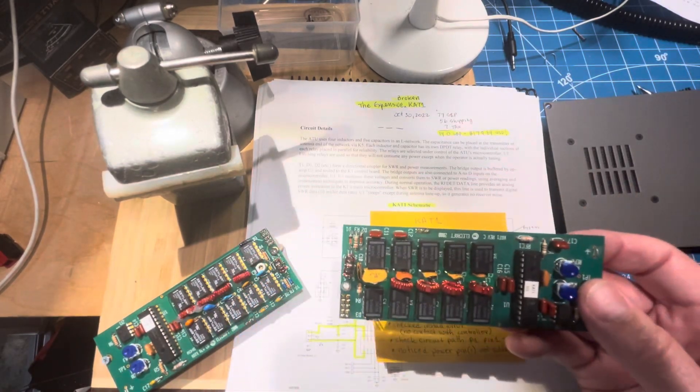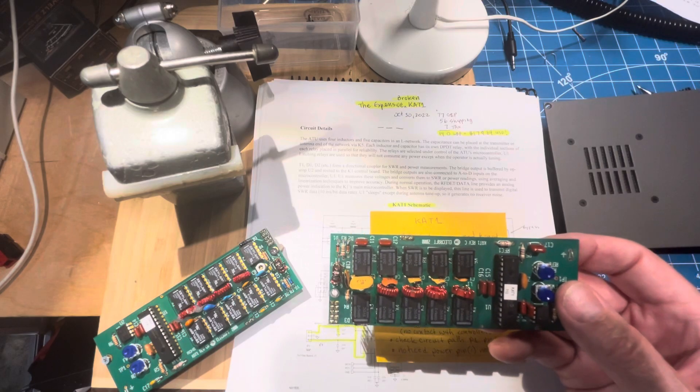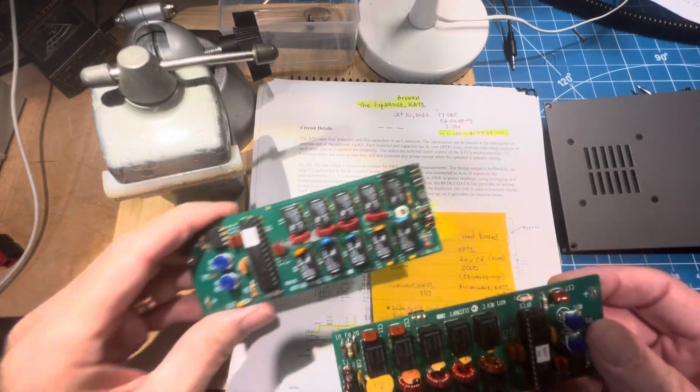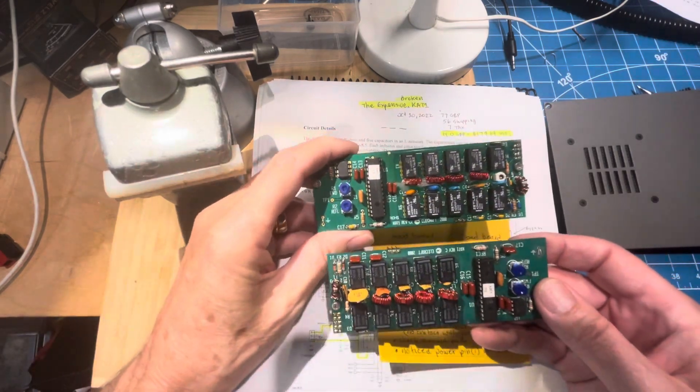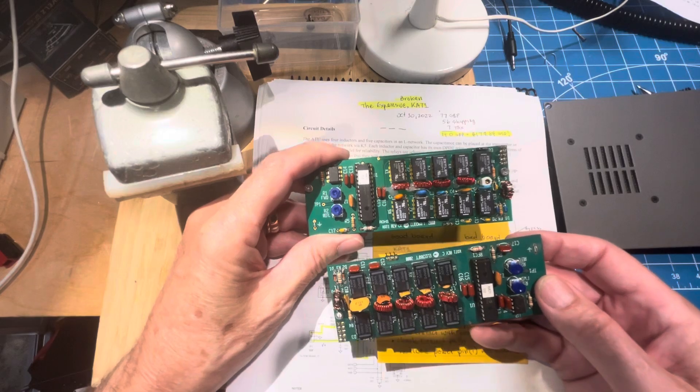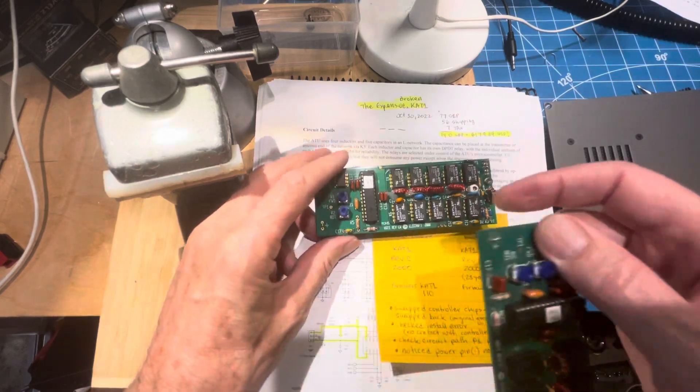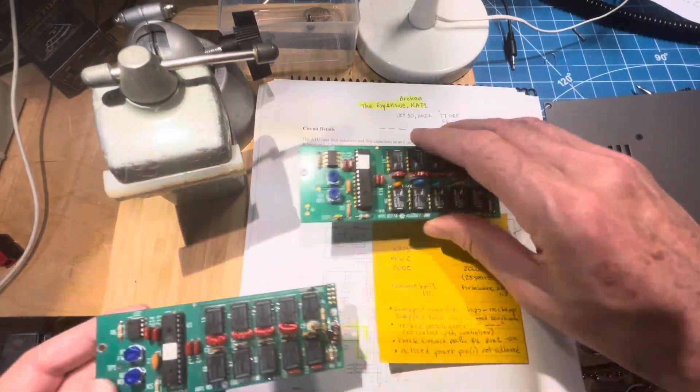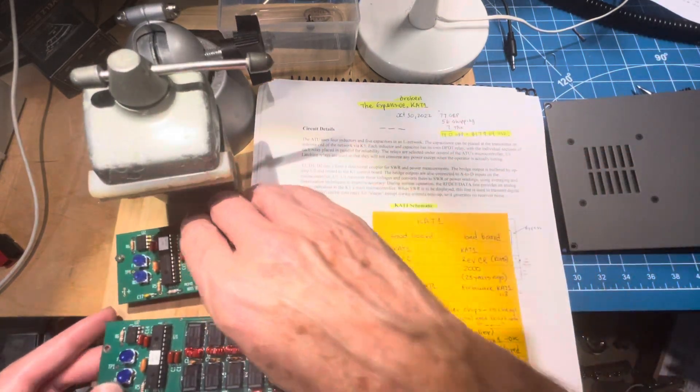In the meantime, I've also bought a rig that had a working tuner in it. Now I've got a comparison board to play with. And here's what happened.